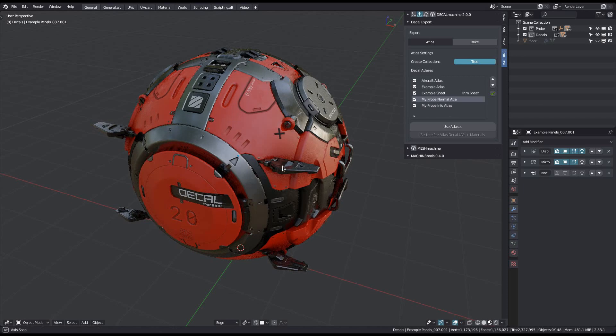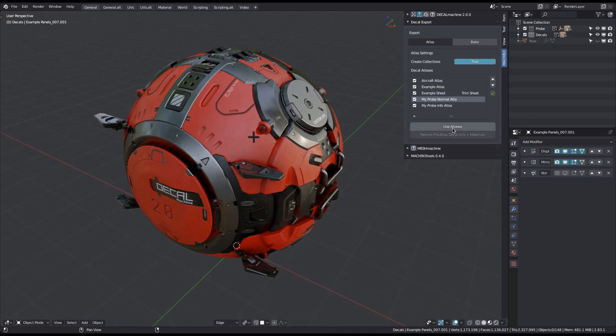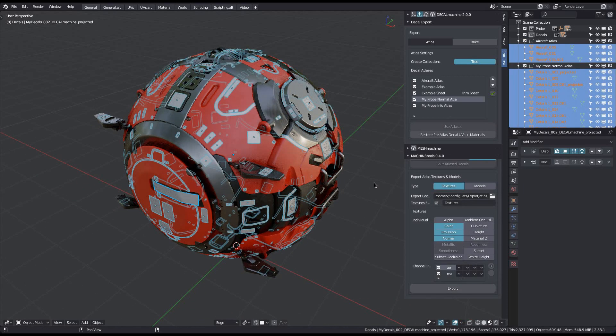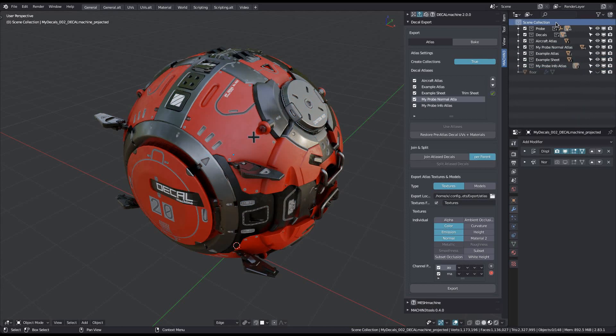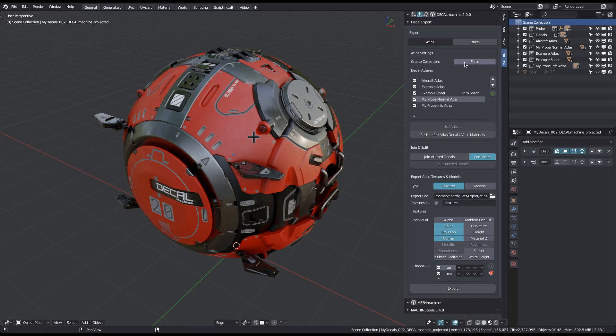Let's just hit the use atlases button now and see what happens. On completion, all your atlas decals will be selected, they will have a new grey material, and you will have new collections for every atlas that was used, as long as you had create collections enabled.